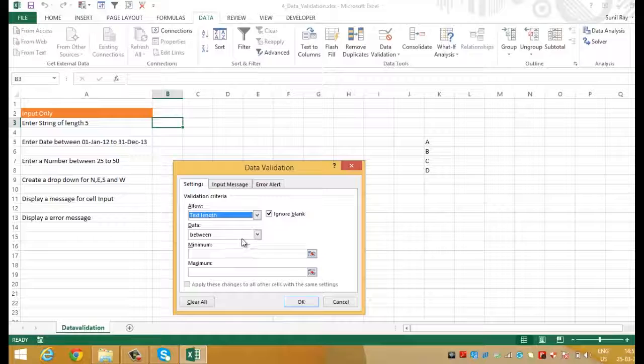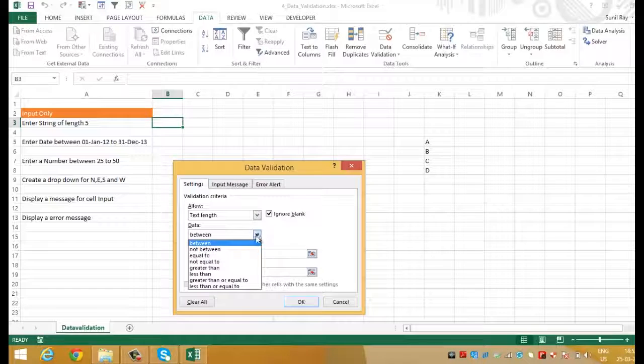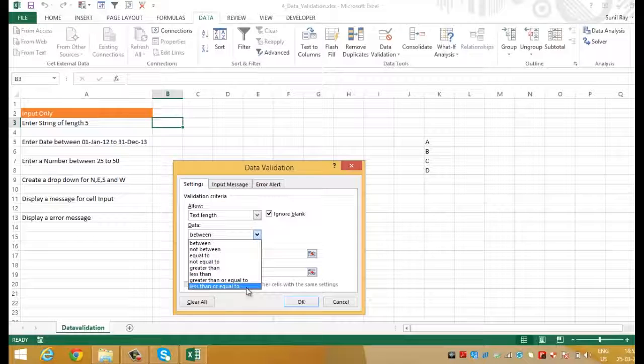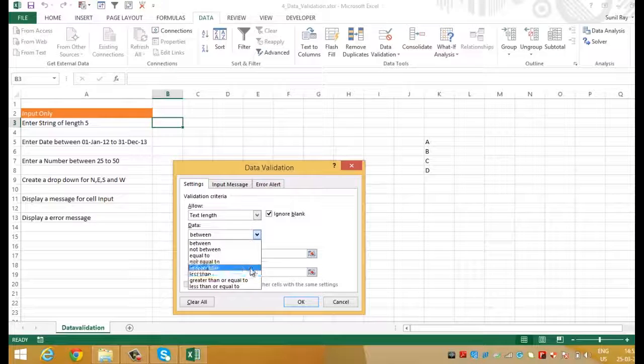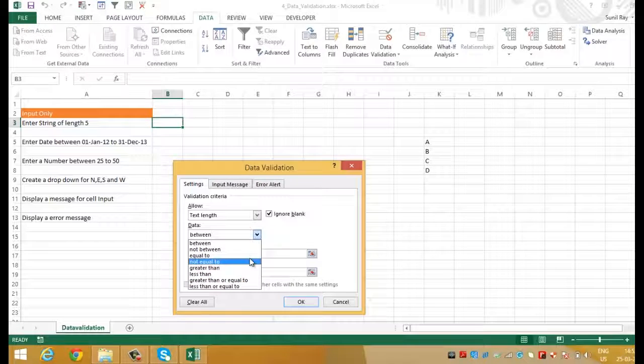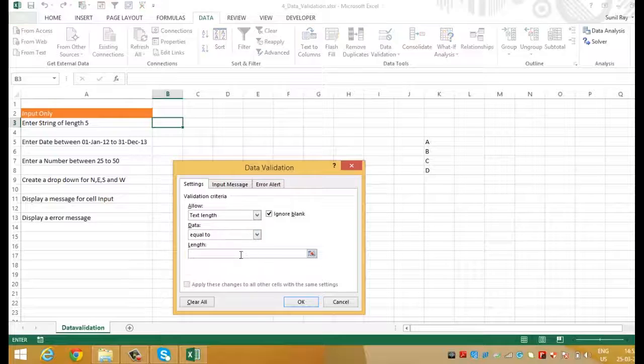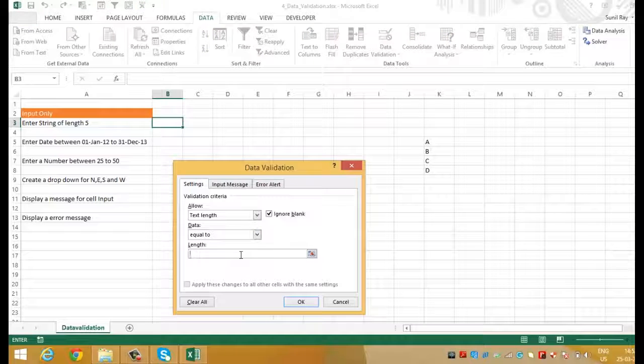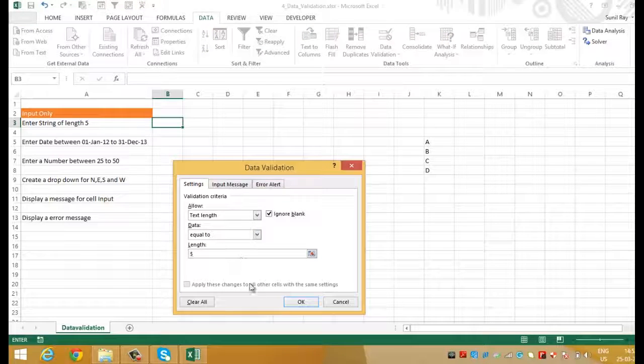The next is data. Data section refers to the operators such as less than, greater than, between, equals to and things like that. So, we need to select equals to and write 5 in the length. Now click OK.